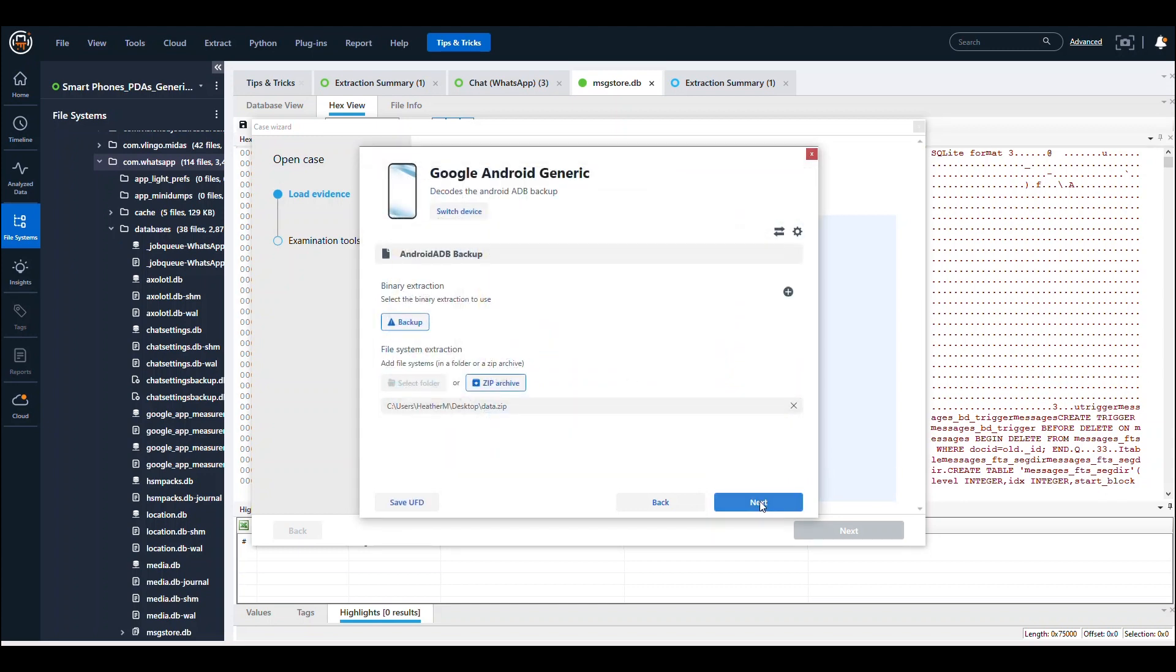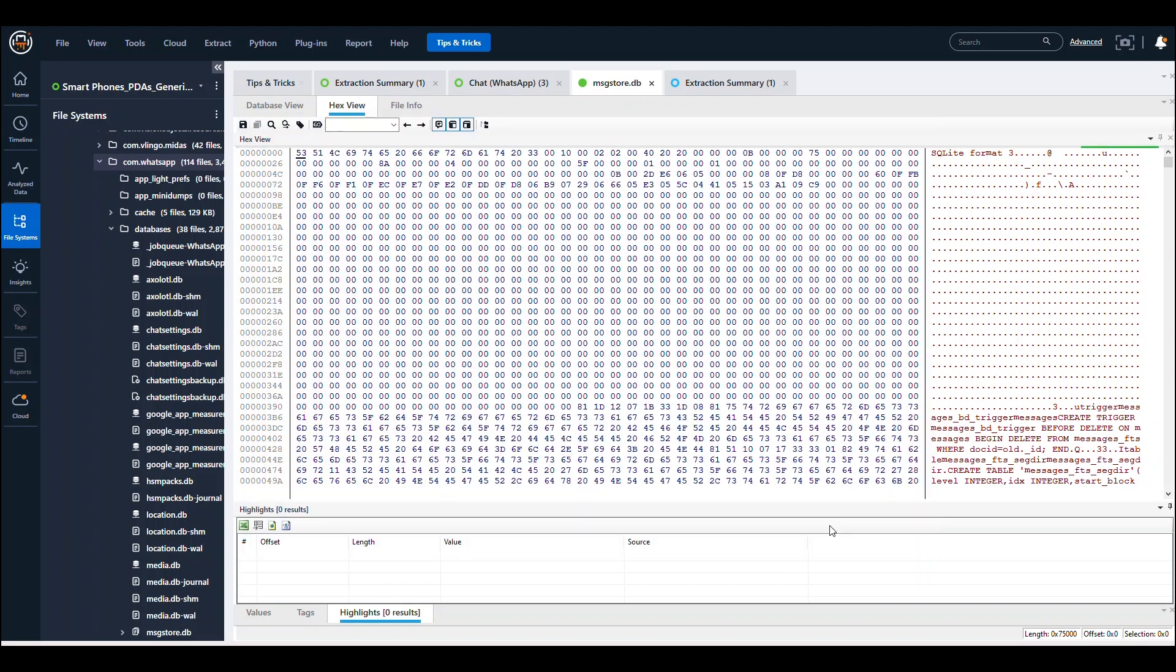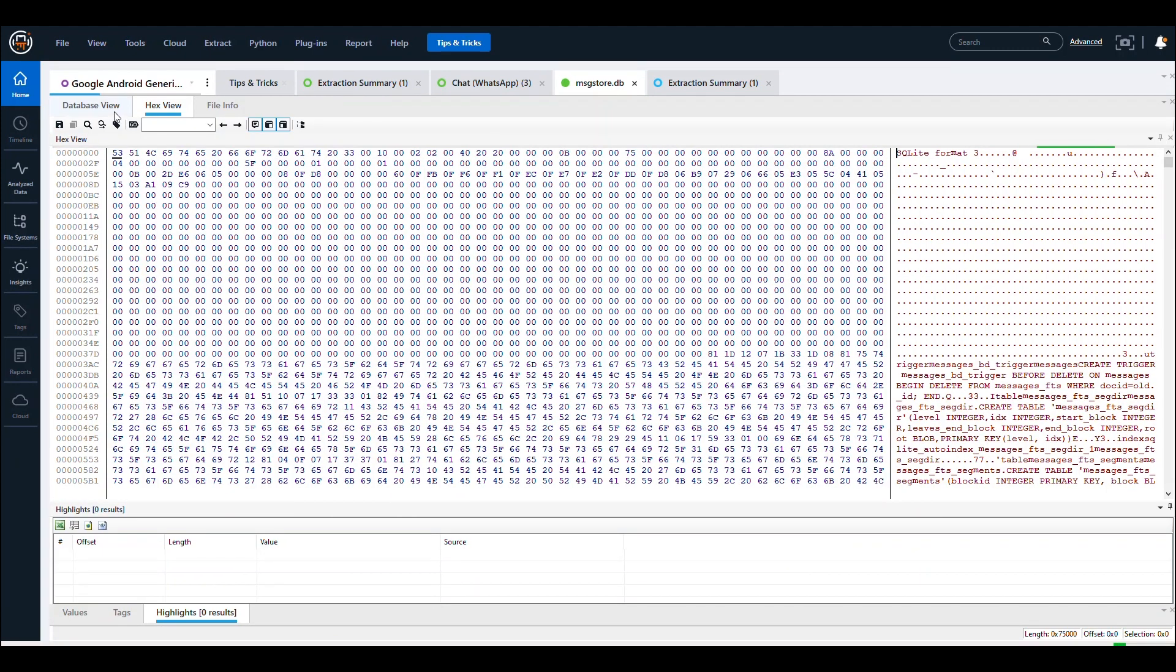When you press Next, it will ask what you want to do. Just click that you want to examine the data, and it will quickly parse just that application for you.